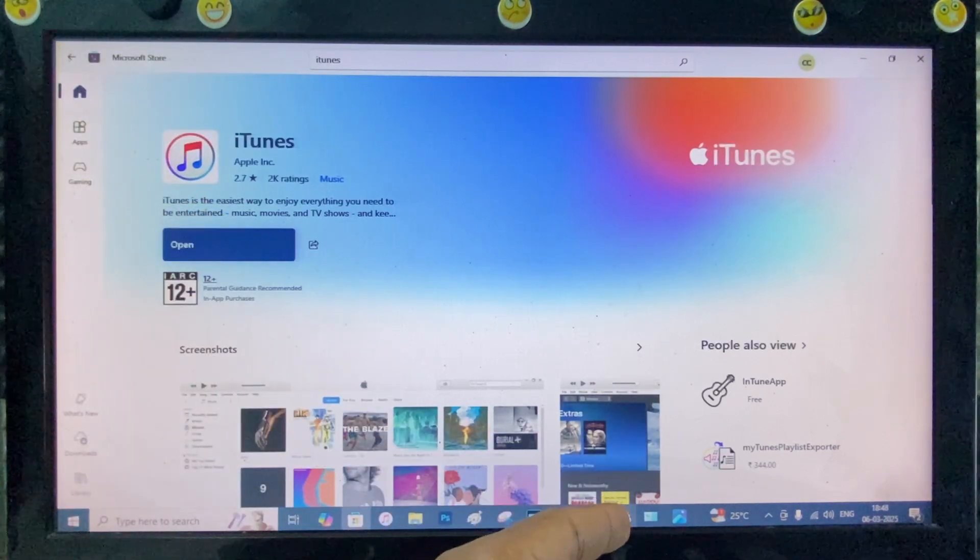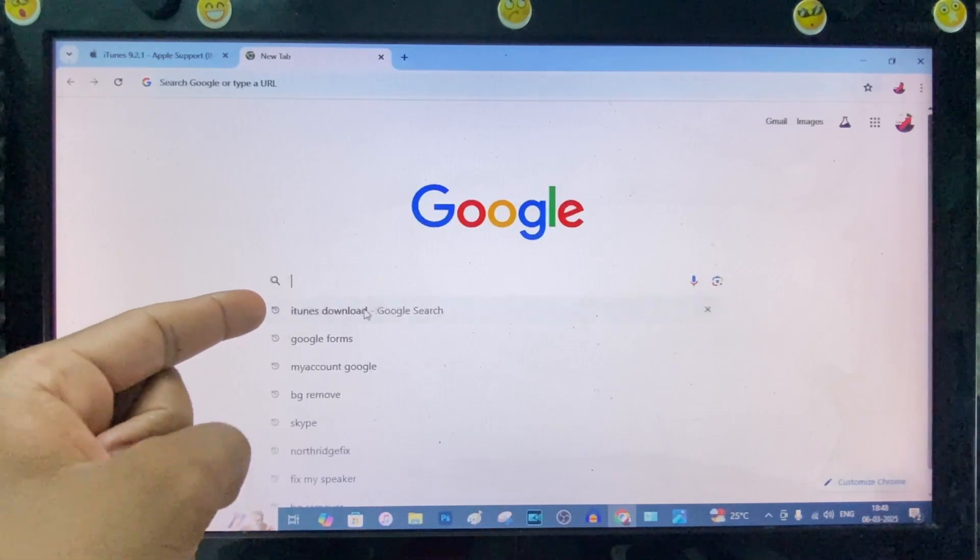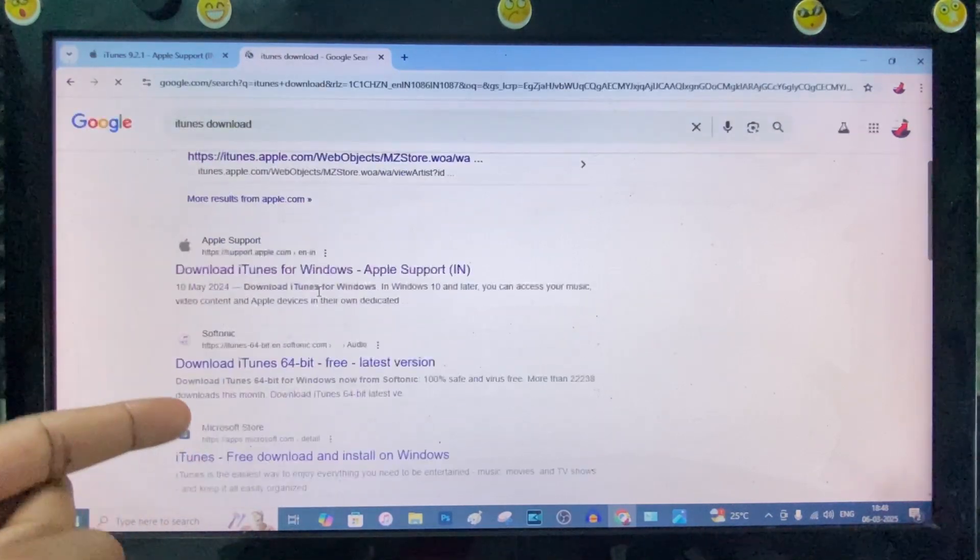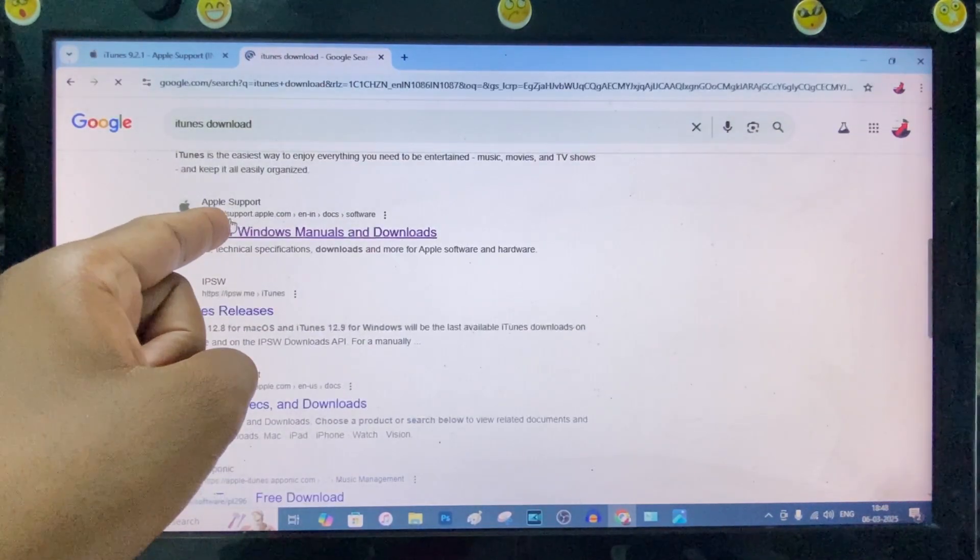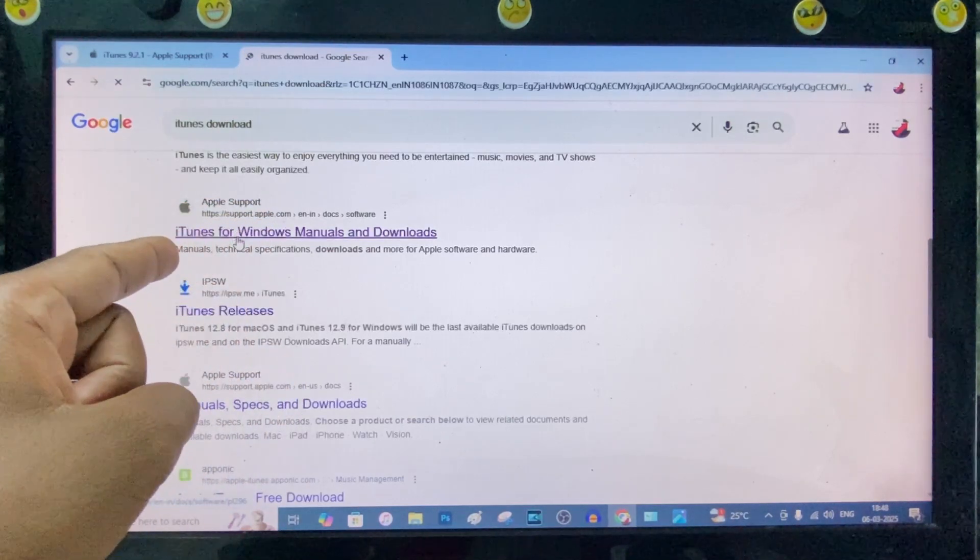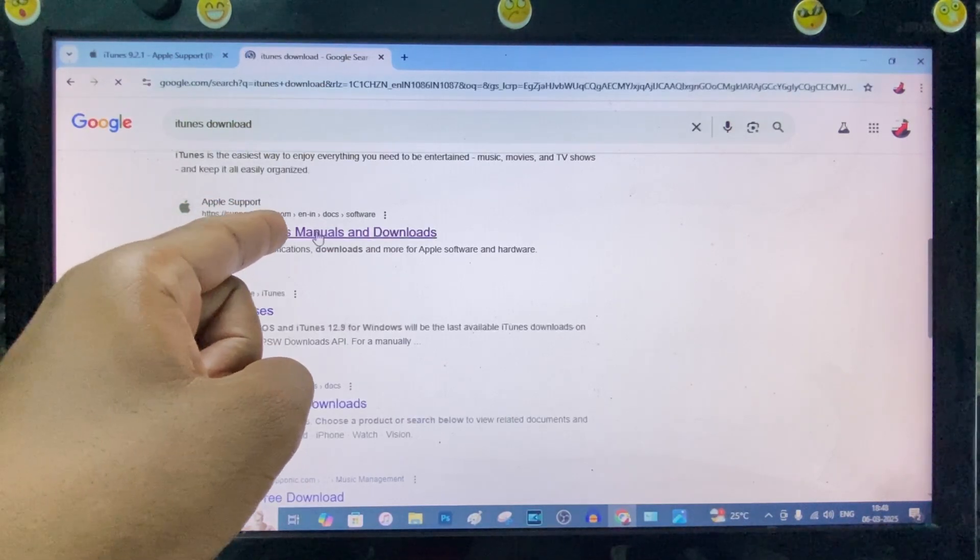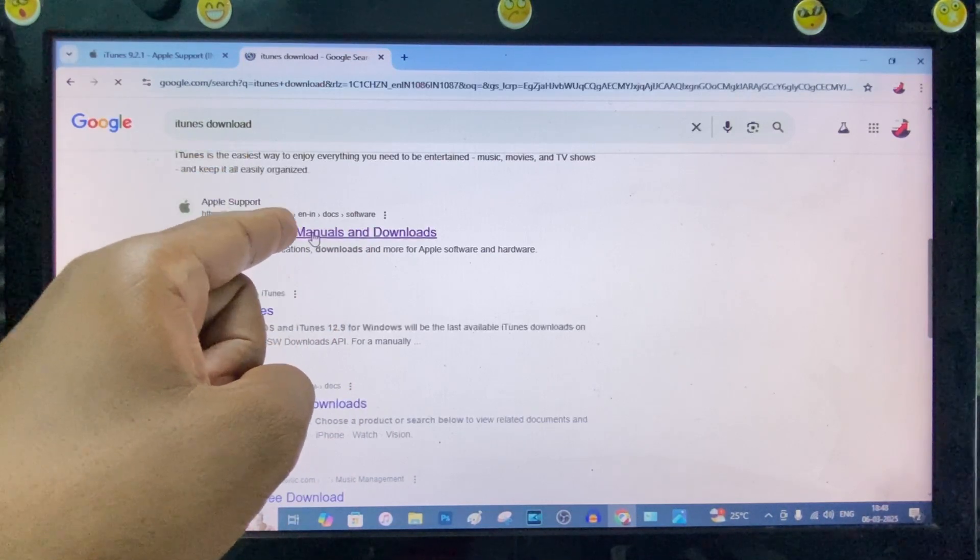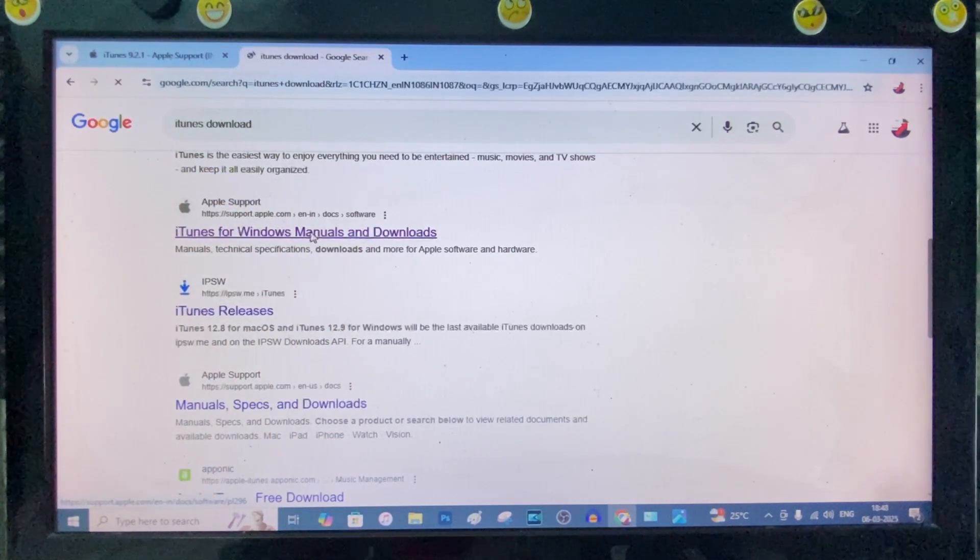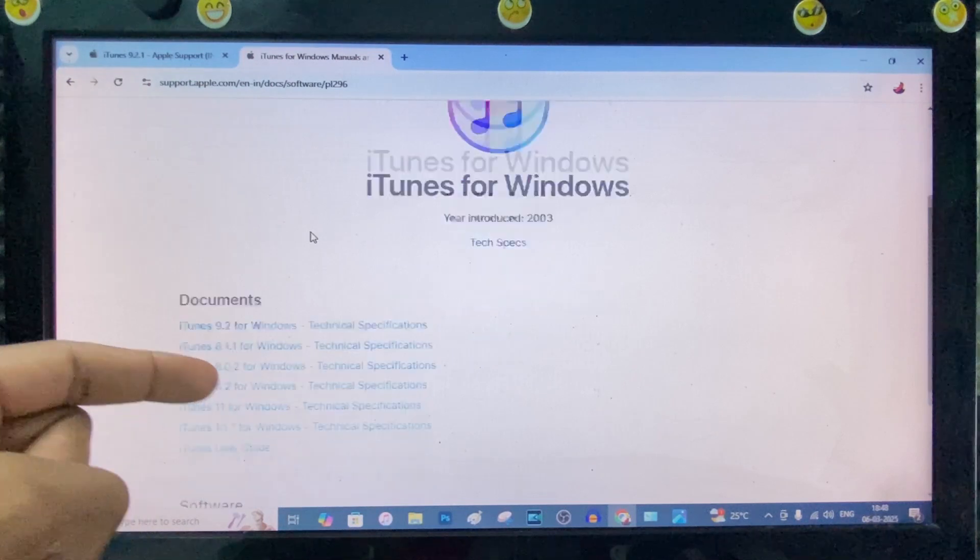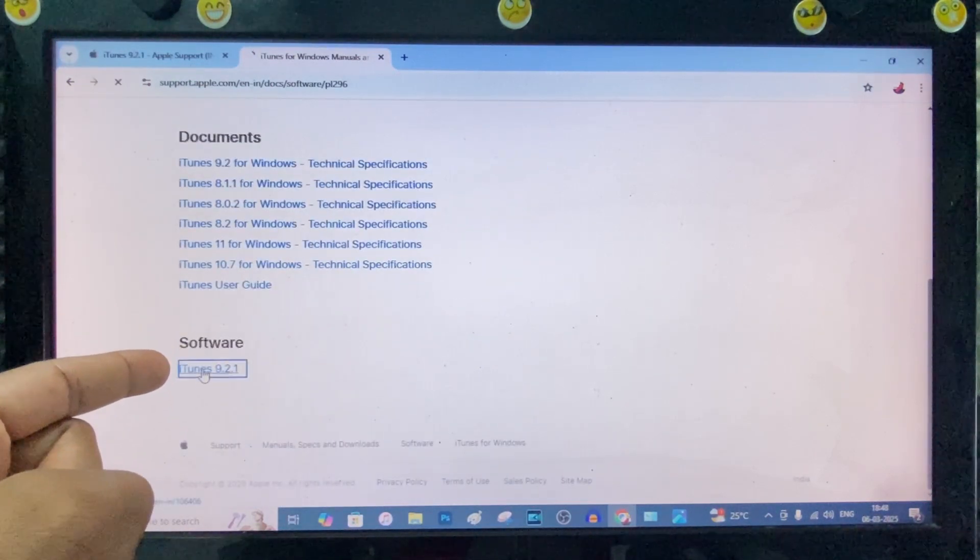If in some cases it doesn't work, just open any browser and type iTunes download and scroll down. Then you will see this website support.apple.com. Under this iTunes for Windows manuals and downloads, you need to open this official site. Now scroll down to the end. Under Software you can see iTunes. Just click that.